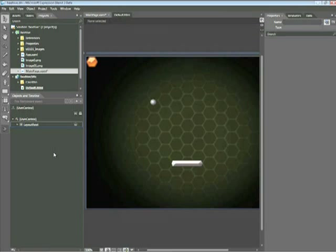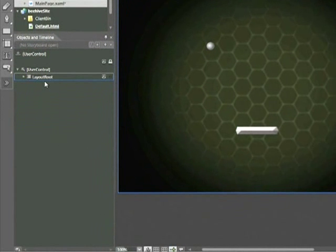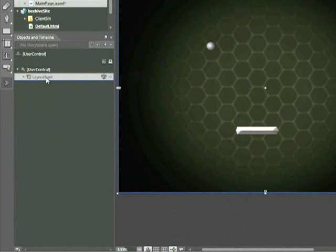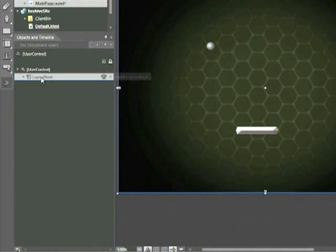Let's get started here with the Beehive project associated with this snippet. The first thing we want to look at when we talk about Layout Containers is the Objects and Timeline panel. The Objects and Timeline panel works within a nested tree structure. Here I have the Layout Root object. If I click on that, we can see it's nested within the user control. We can think of the Layout Root as the parent element of all the other objects within our artboard.